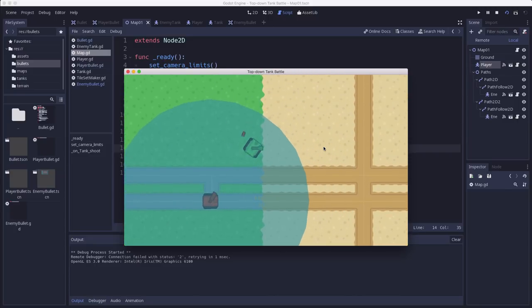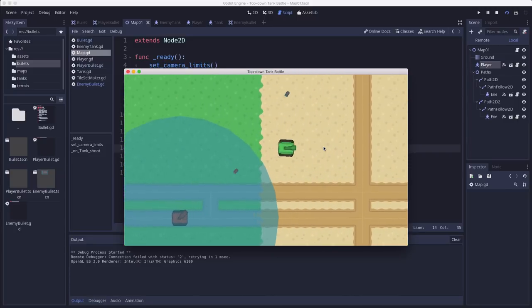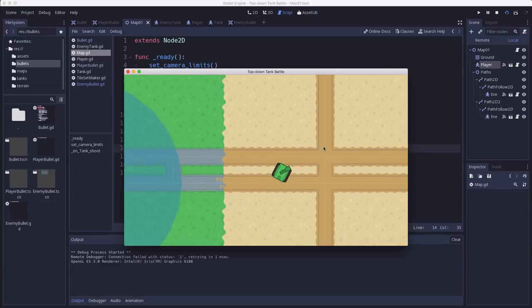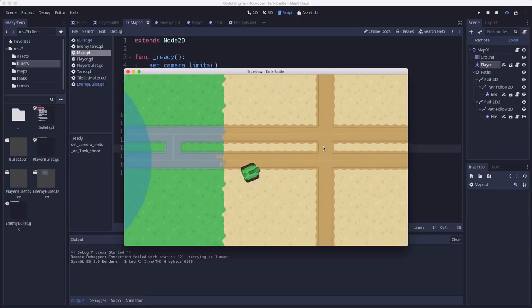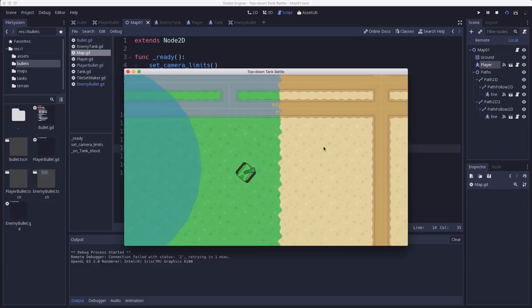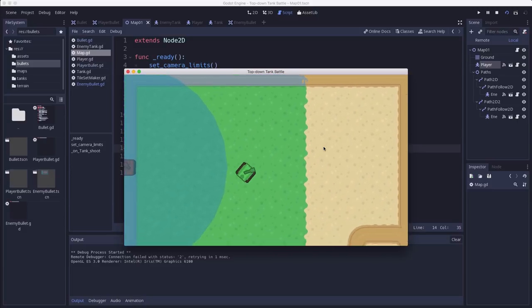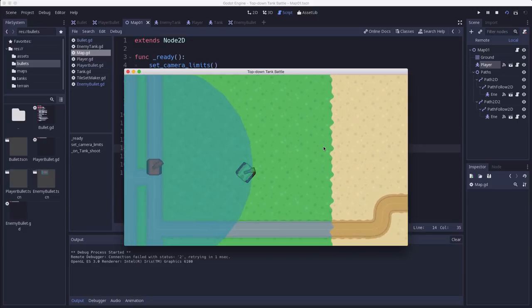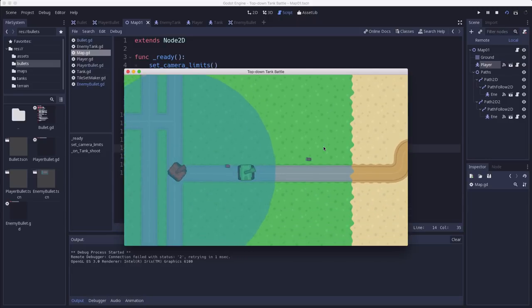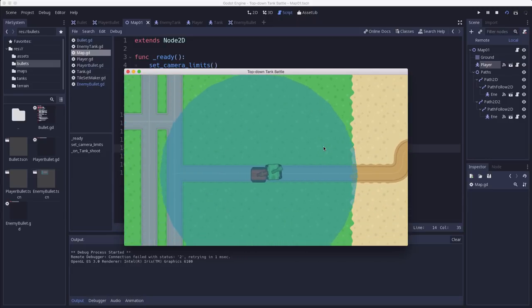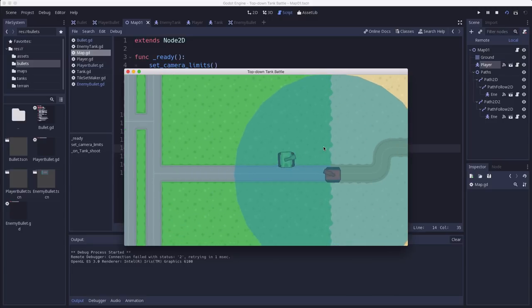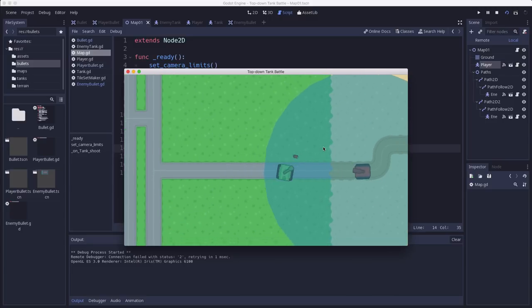Now the next thing I wanted to do something about was what you just saw there. When we get in front of the enemy tank it kind of pushes the player out of the way which is a little bit ugly because if you're at an angle or something you get that snapping.